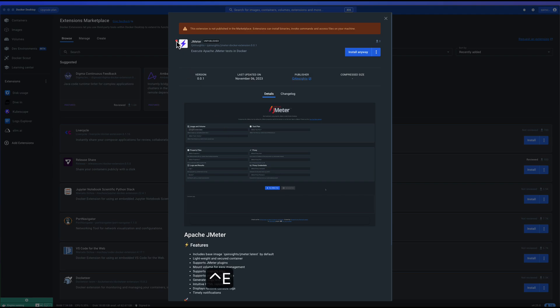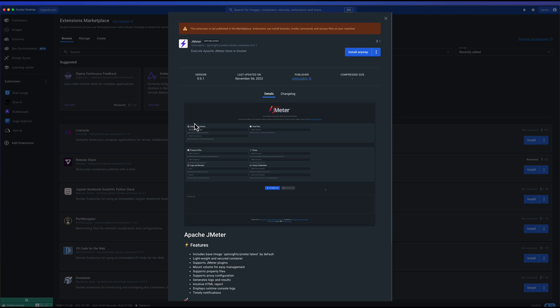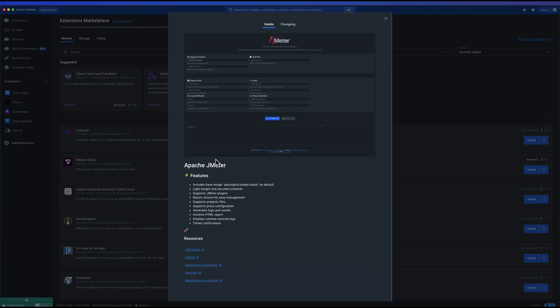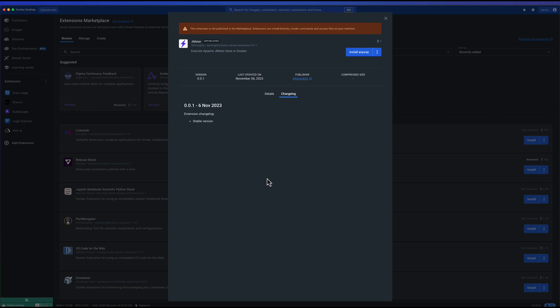Here as you see, it is displaying the extension name, JMeter, and description and the button to install. If you just scroll down, you can see the screenshots, features, and other resources. If you go to change log, you can see the change log. This extension is brand new. Yesterday only I got it published and I have tested it extensively. Happy path scenarios definitely will work. But in case you face any issues, please raise an issue in the GitHub repository.